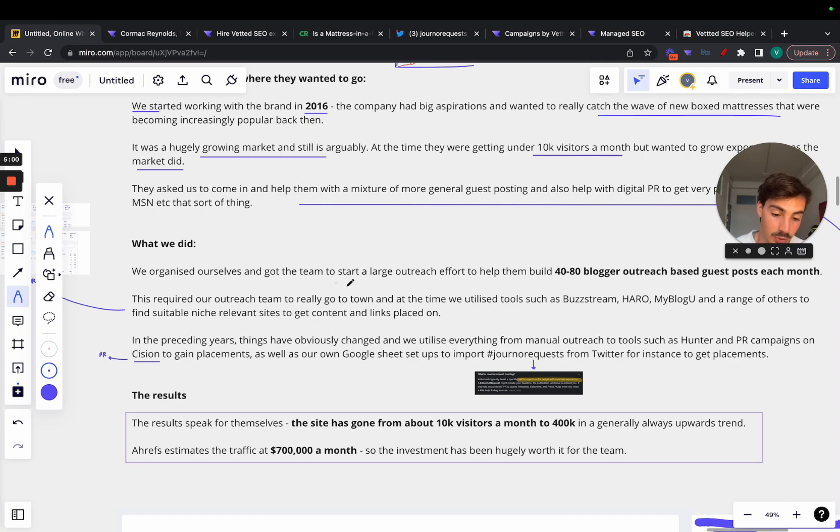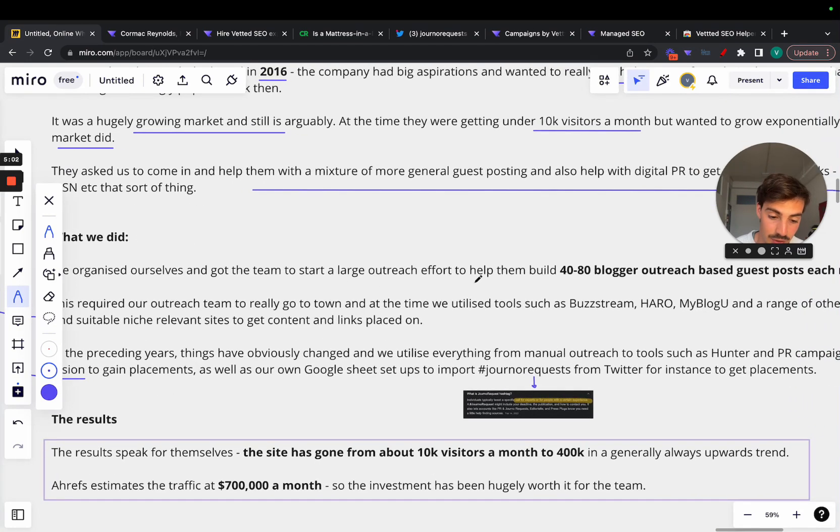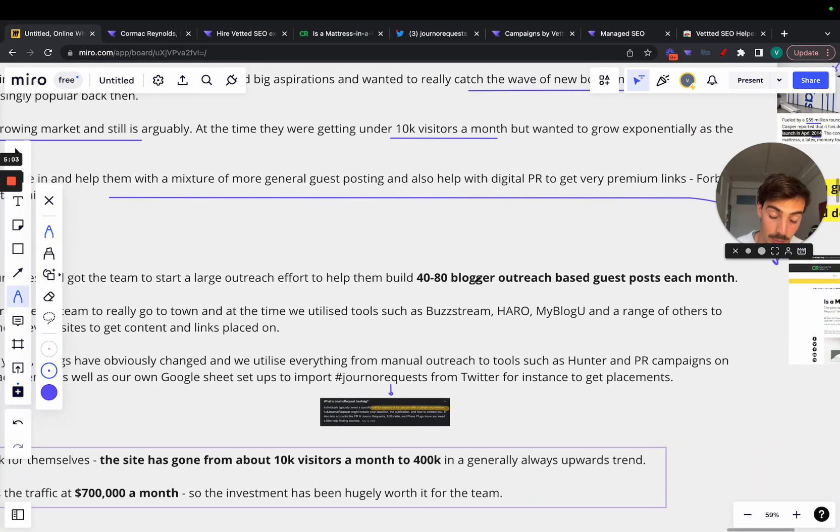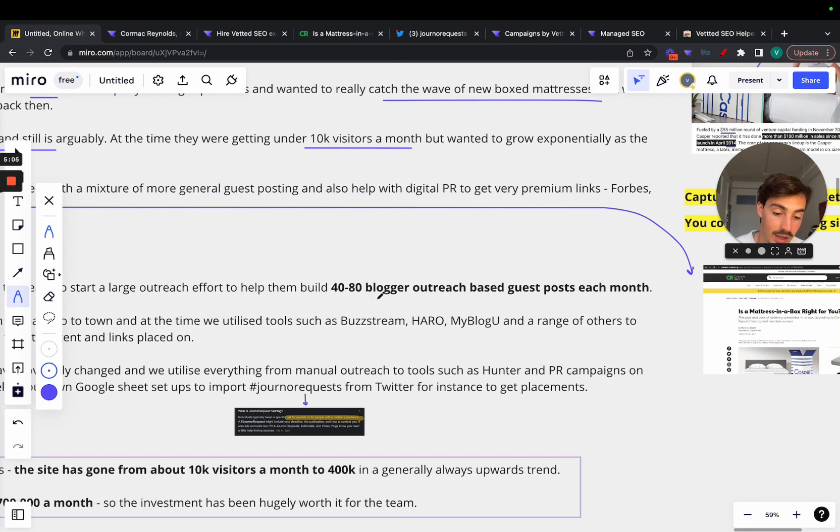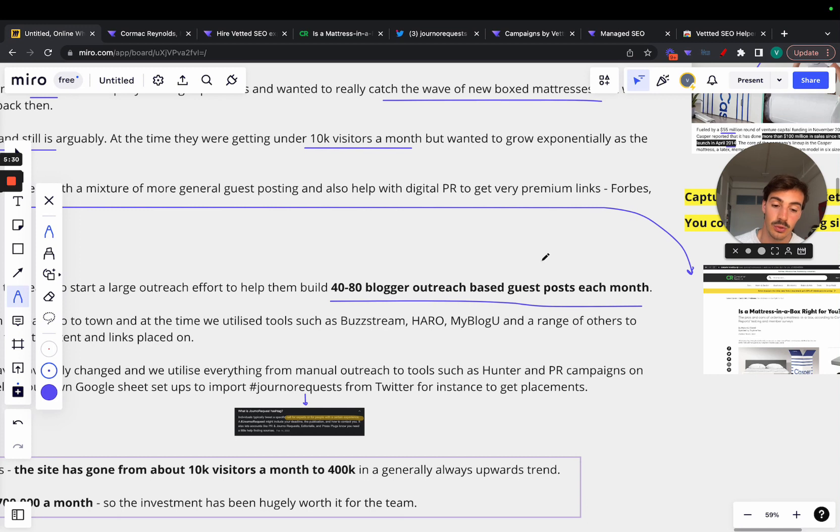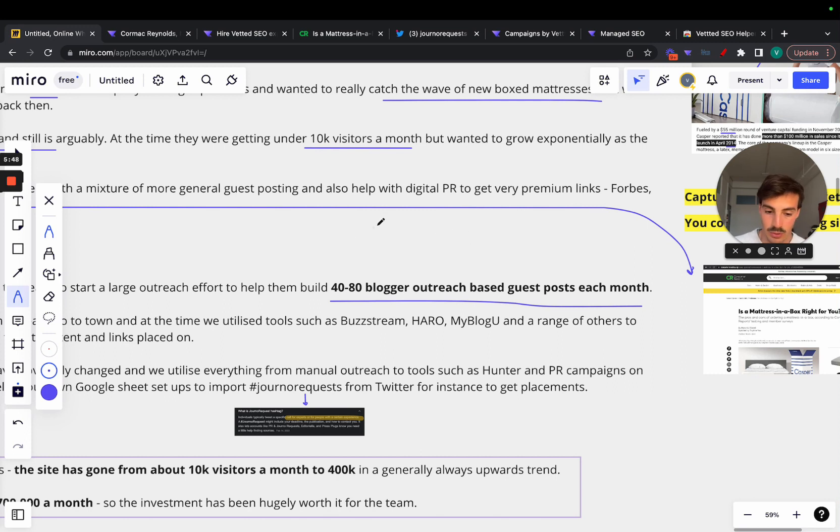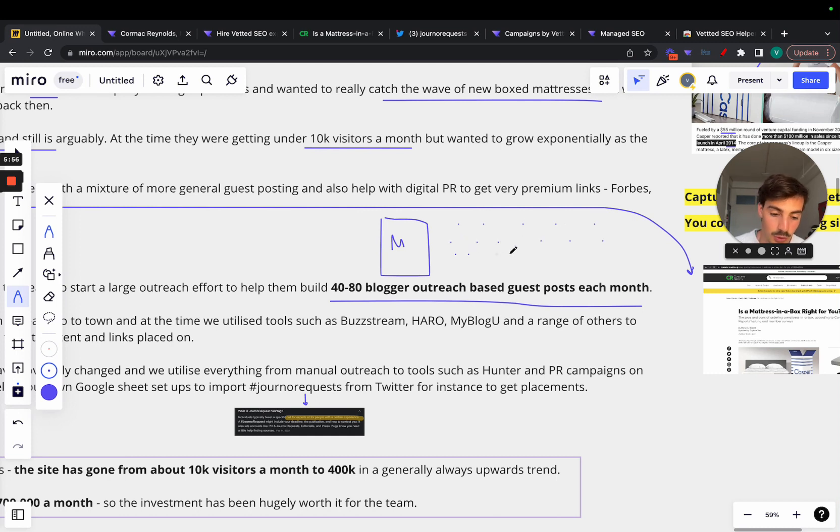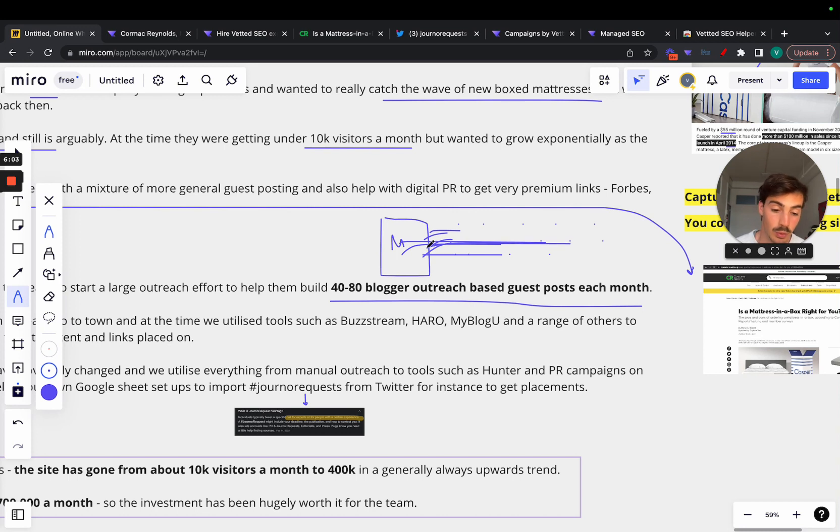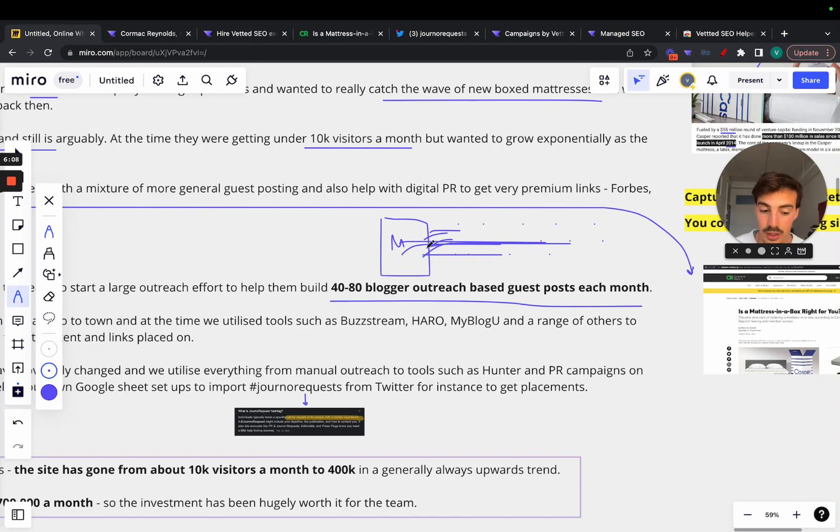Let's go over what we did as an SEO. We organized ourselves and got the team to start a large outreach effort to help build 40 to 80 blogger outreach links per month. Essentially what this is: the team went out and reached out to 40 to 80 bloggers every single month that were in the niche of mattresses or home goods and asked these bloggers how much we'd pay them to post a link on their site, or if they wanted content written and in exchange they would send a link back to us.